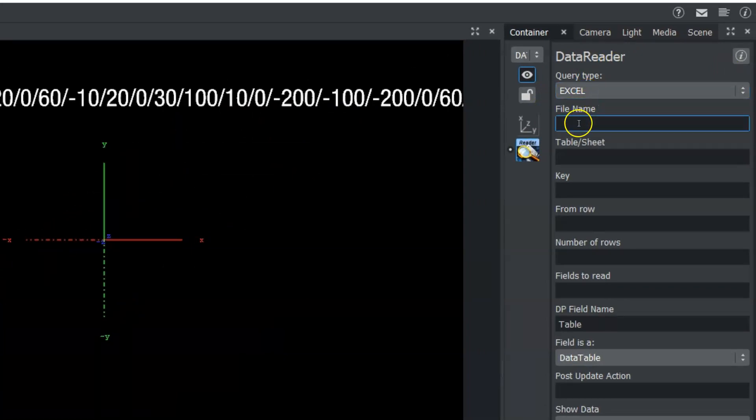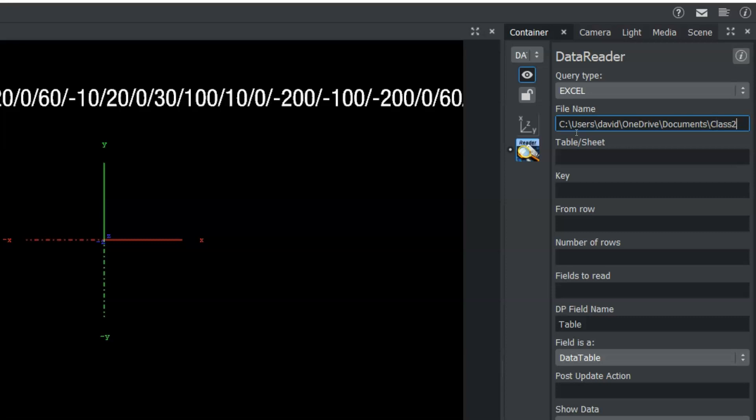We have our file name, which we are going to type in or paste in the complete file name path. And now we need the name of our Excel sheet, which is class 2.xlsm. We also need the tablet sheet name, which was stock.